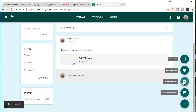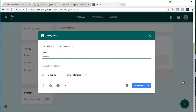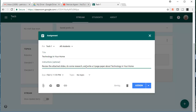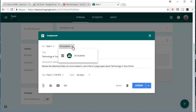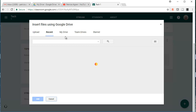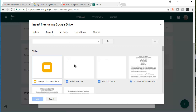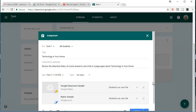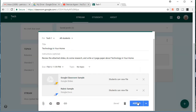Now I'm going to create an assignment. It's called Technology in Your Home. The instructions are: review the attached slides, do some research, and write a three-page paper about Technology in Your Home. It's for this course — I could push it out to multiple classes. I could assign it to one student or all students. I'm going to attach from my Drive the slides that I want them to review, then I'll go ahead and assign this.